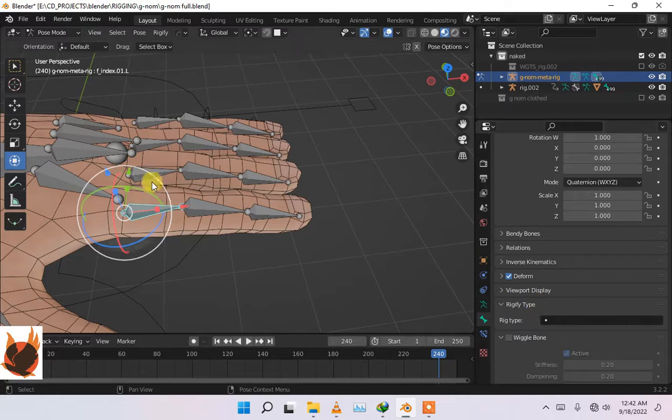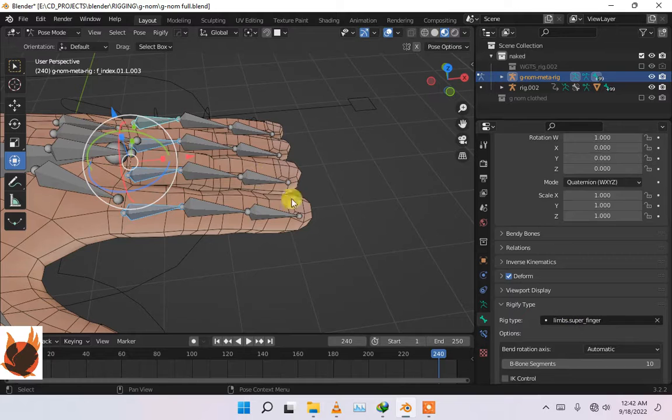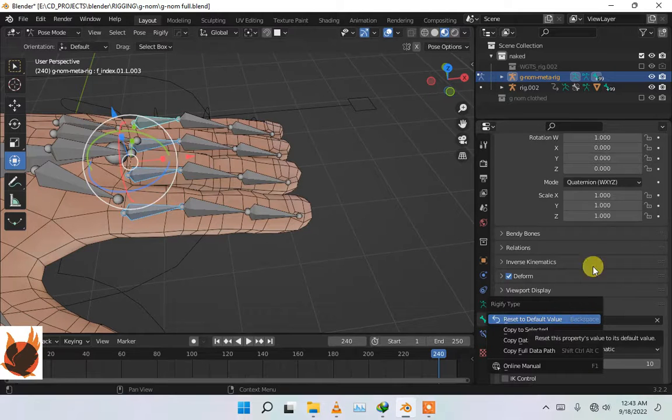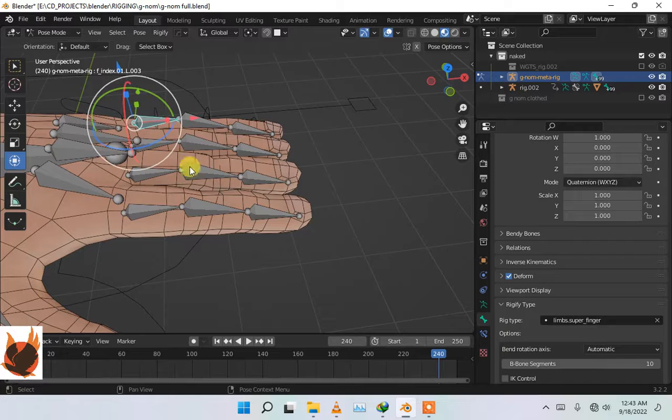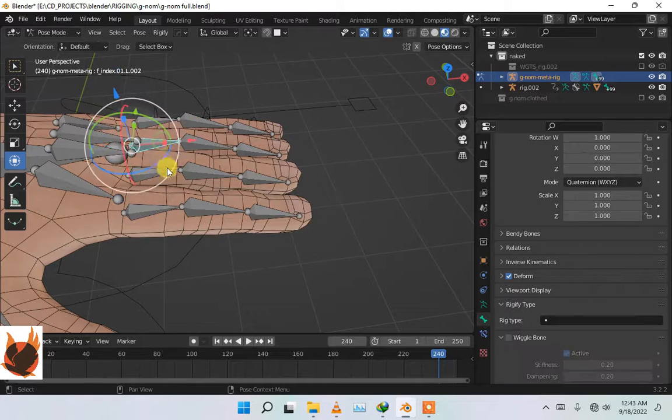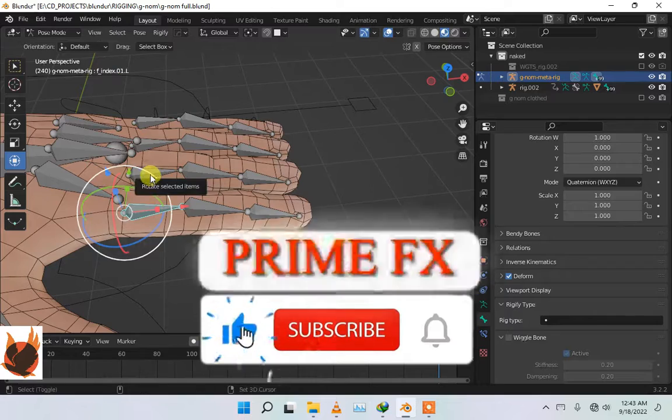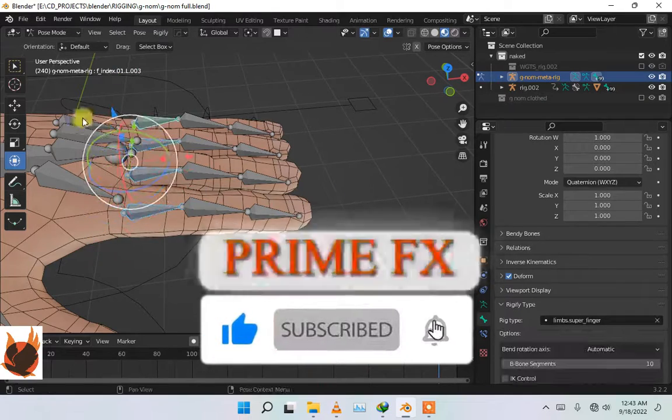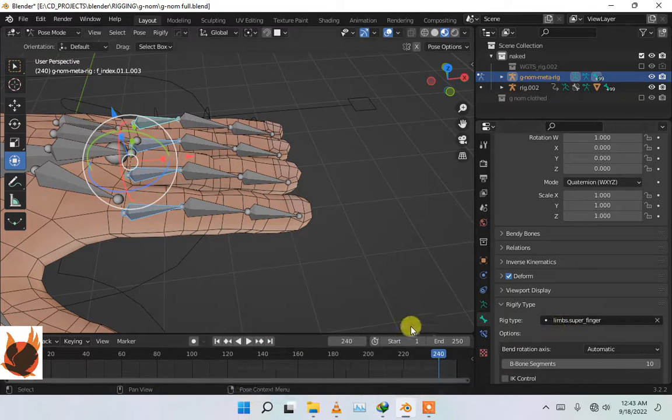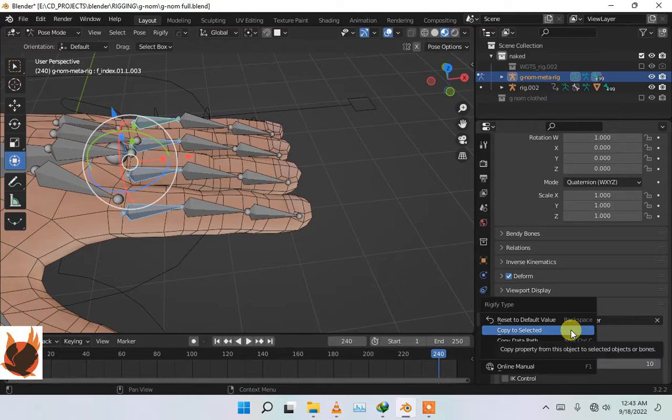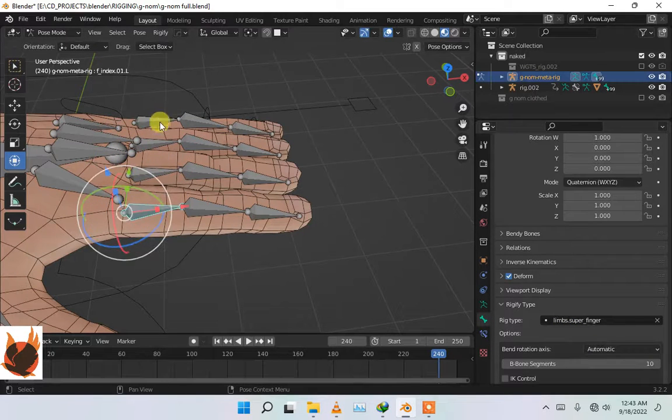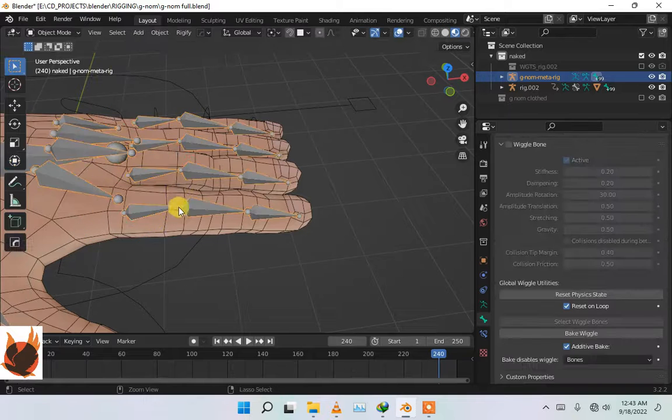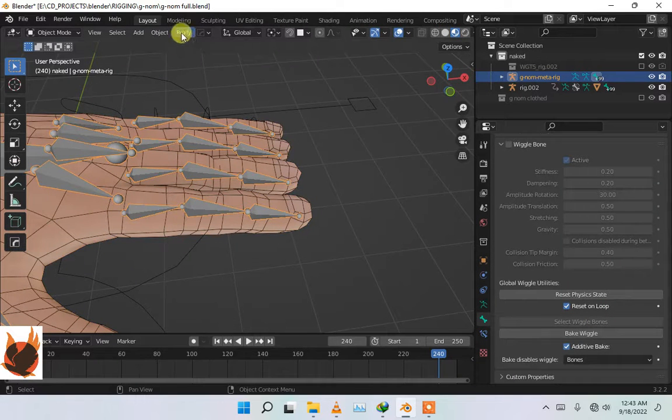We have to just set the rigify rig type for everything. Now select every bone, and in the rig tab we just set the rigify rig type. Now select 'copy to selected' so every bone will have the same property. So now if we generate the rig, it will be regenerated.